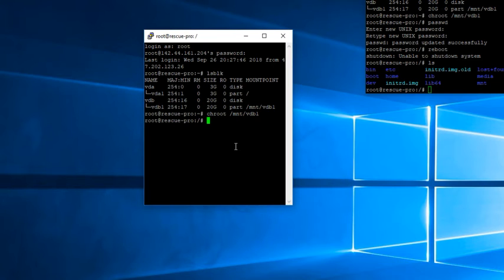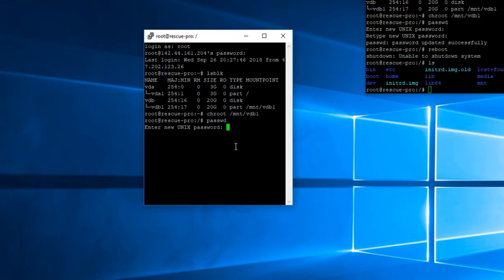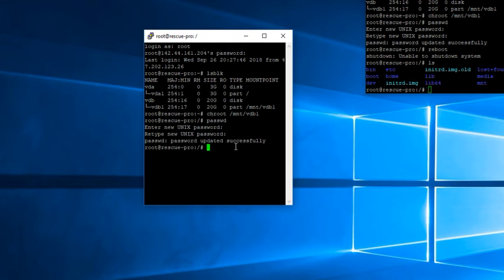Once you get to that, you just want to type in your passwd to change your root password. Put in your root password, do it again. And then once it says successfully updated, you've successfully changed your root password in rescue mode.